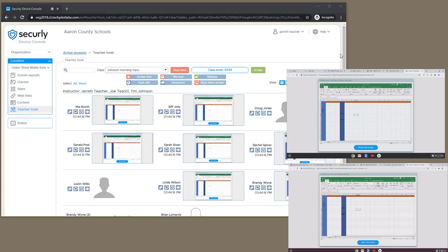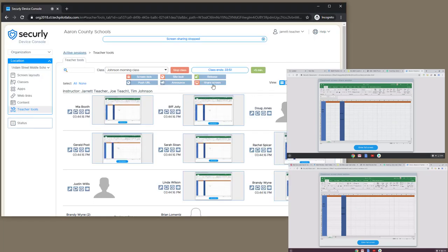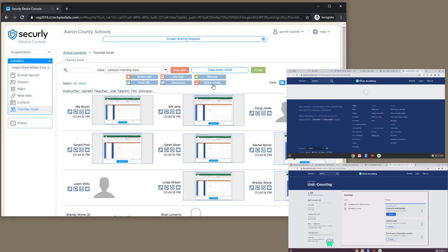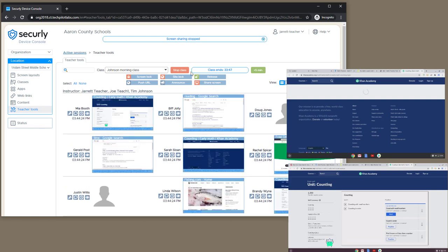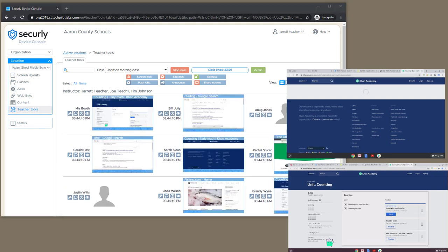When finished, it's just a matter of clicking the Stop Share button, and then students return back to the work that they were doing. So that's all there is to it. Enjoy!